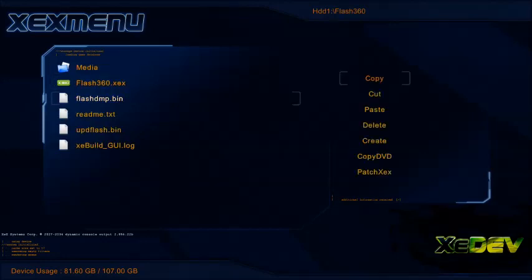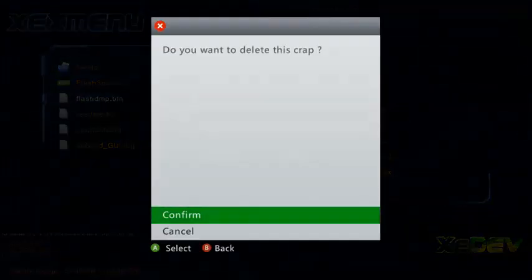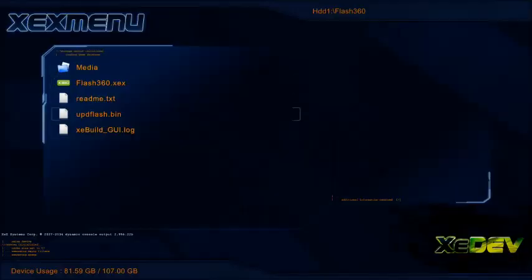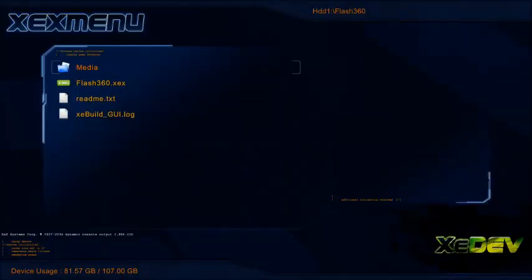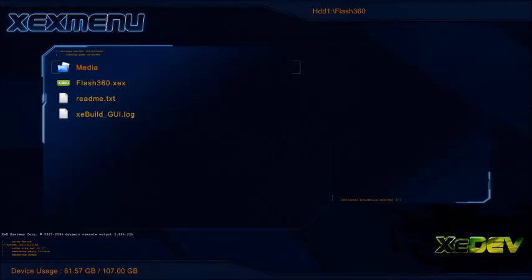You're going to click on it, and let me delete these two because I don't need them. They are from a previous time. There's one called upd flash and another one called update flash. You want to go into Flash 360 XCX.